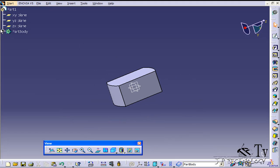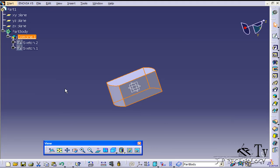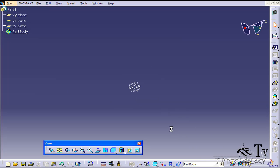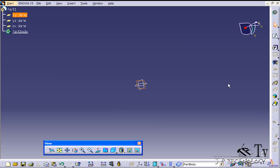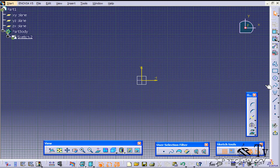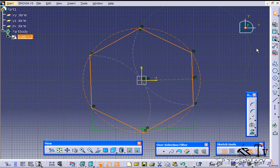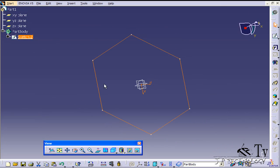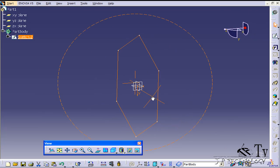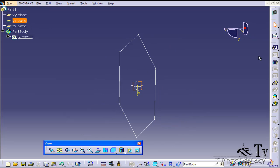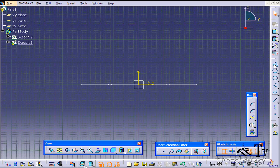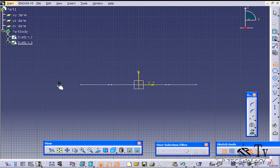Let's go into the part body and delete this combine, and we'll do two separate sketches again. Let's click the XY plane, click Sketch, and draw a hexagon. Then go back up, click on the YZ plane, click Sketch, and with the profile tool make some type of profile that's outside of it.